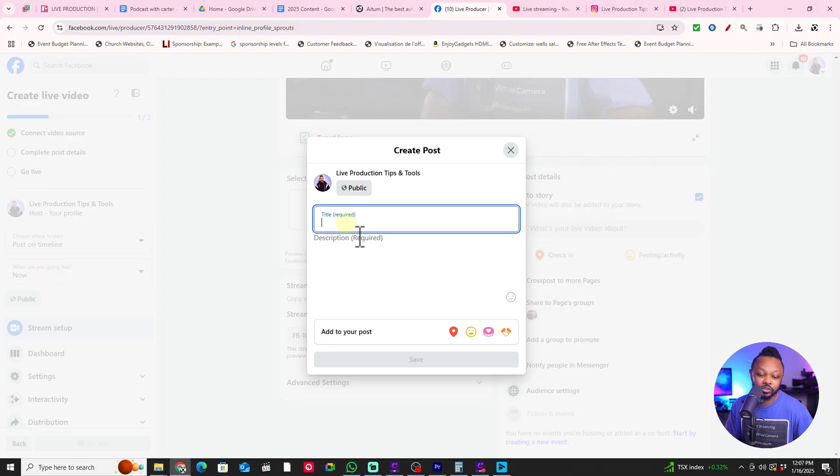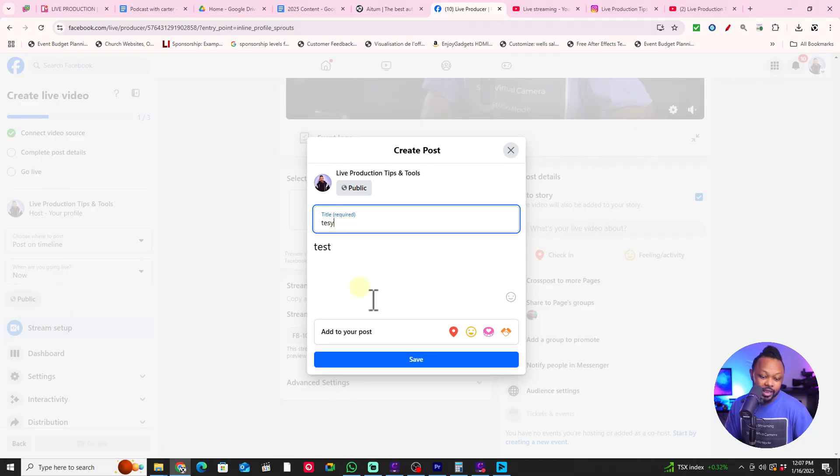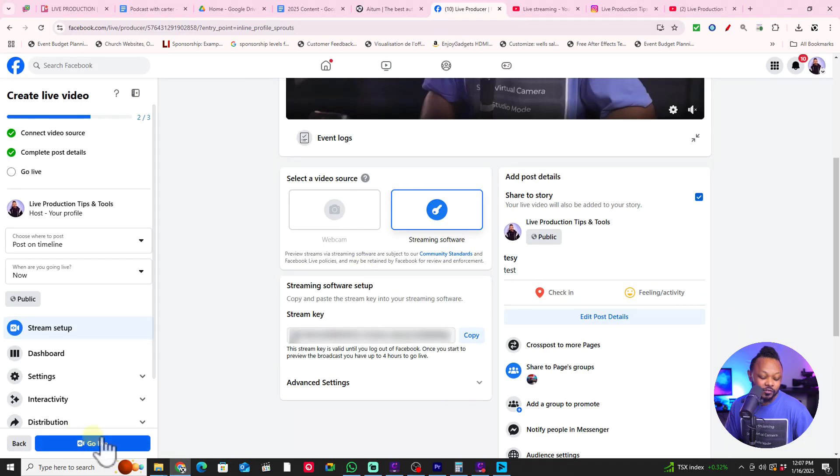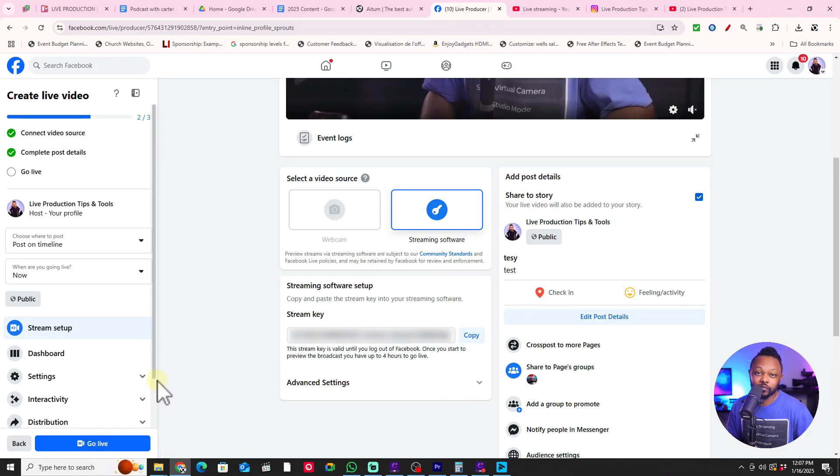On Facebook you'll also see the signal. Add your title, a description, hit Save, then hit Go Live and you'll be live on Facebook. If you want to avoid lag or any issues, make sure you check out the linked video on mastering OBS settings for multi-streaming.